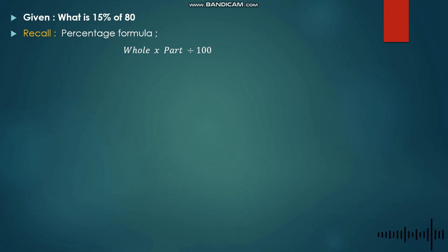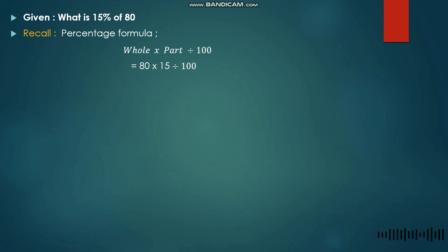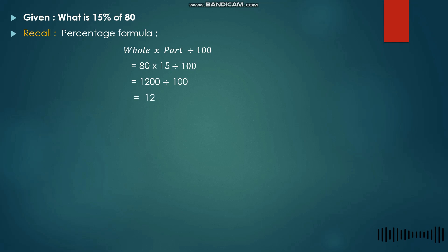Using the formula, we get 80 times 15 divided by 100 — 80 is our hole, 15 is our part. So 80 times 15 gives us 1,200 divided by 100, which gives us 12. Therefore, 15 percent of 80 is 12.